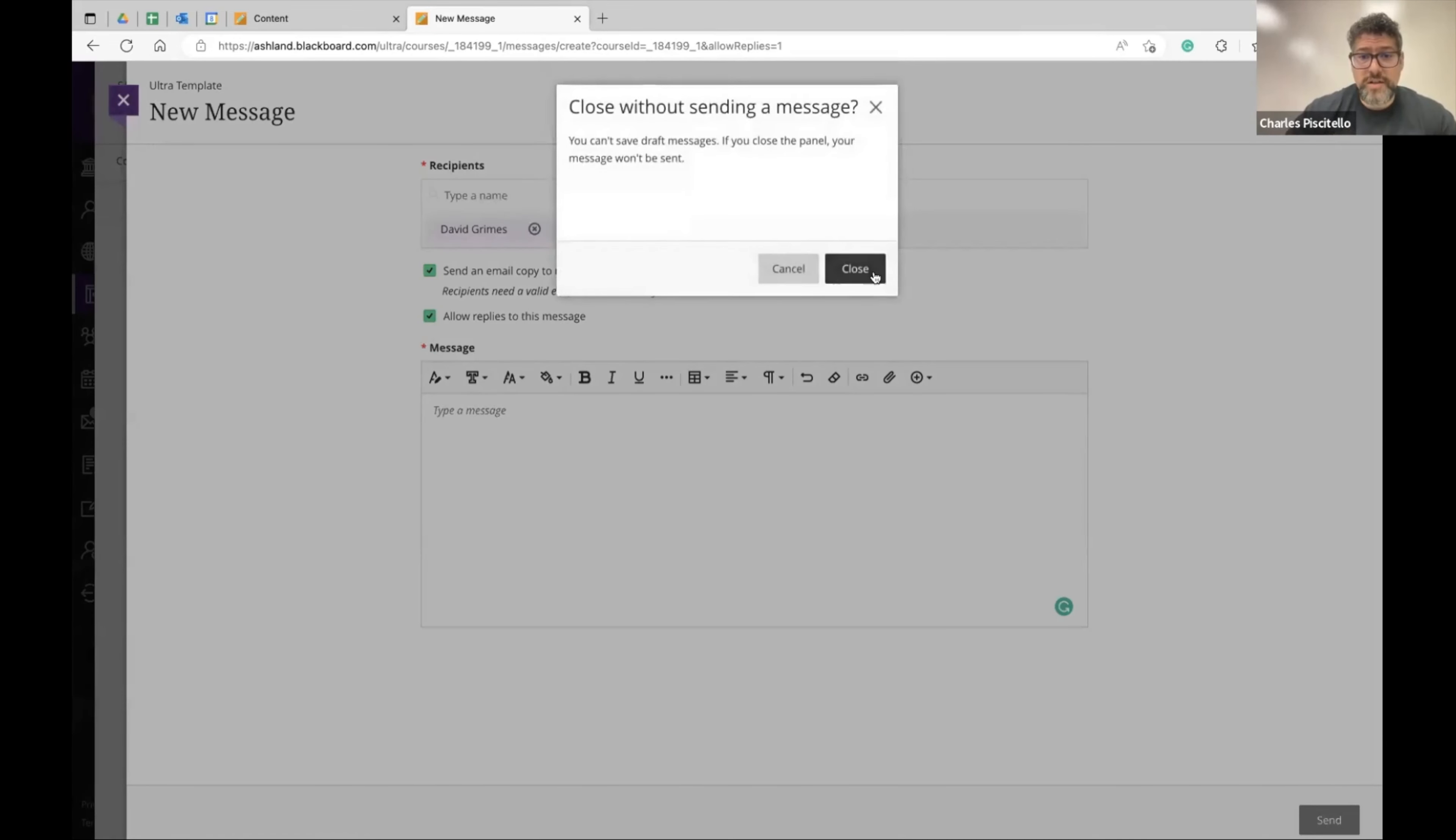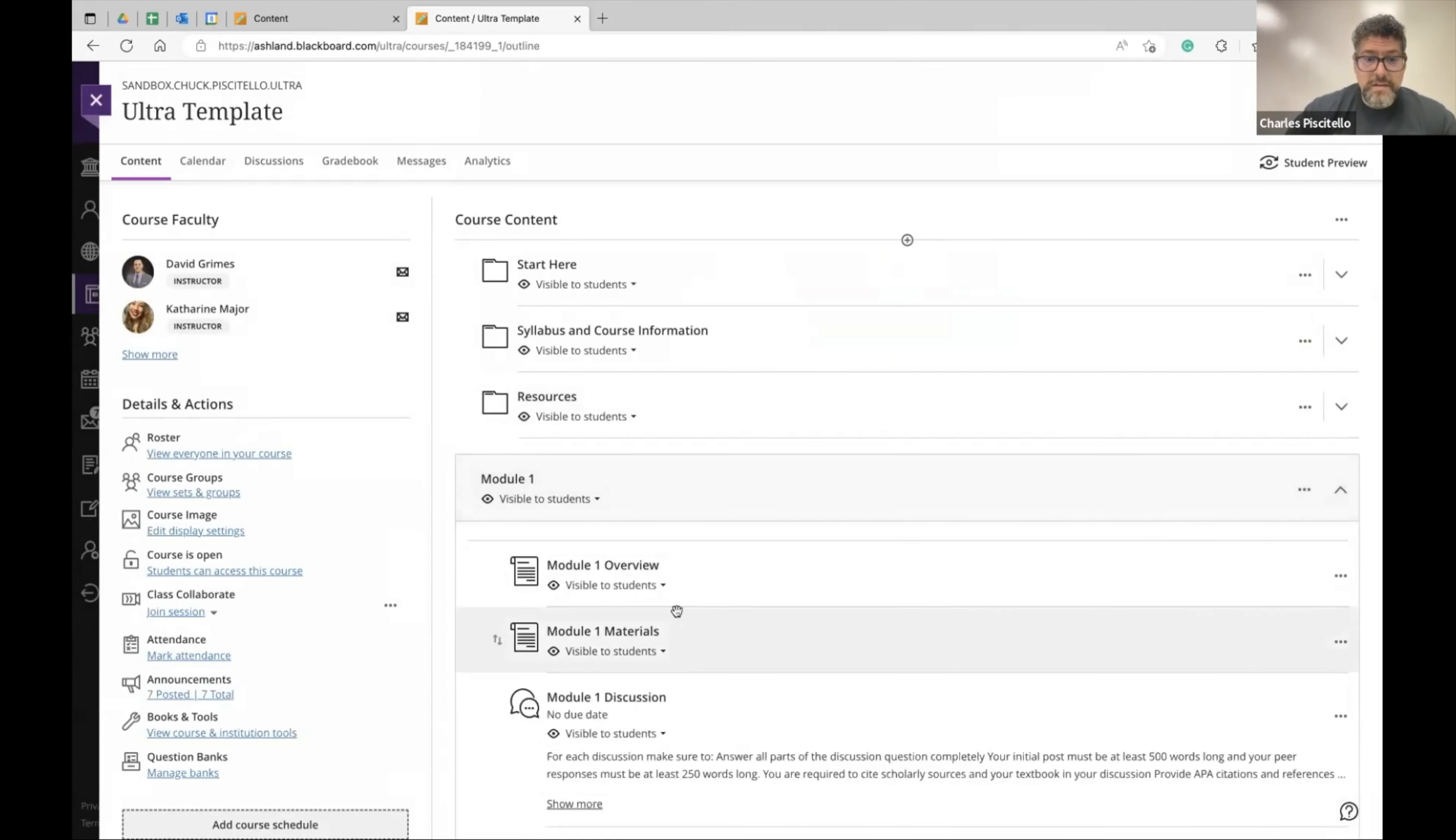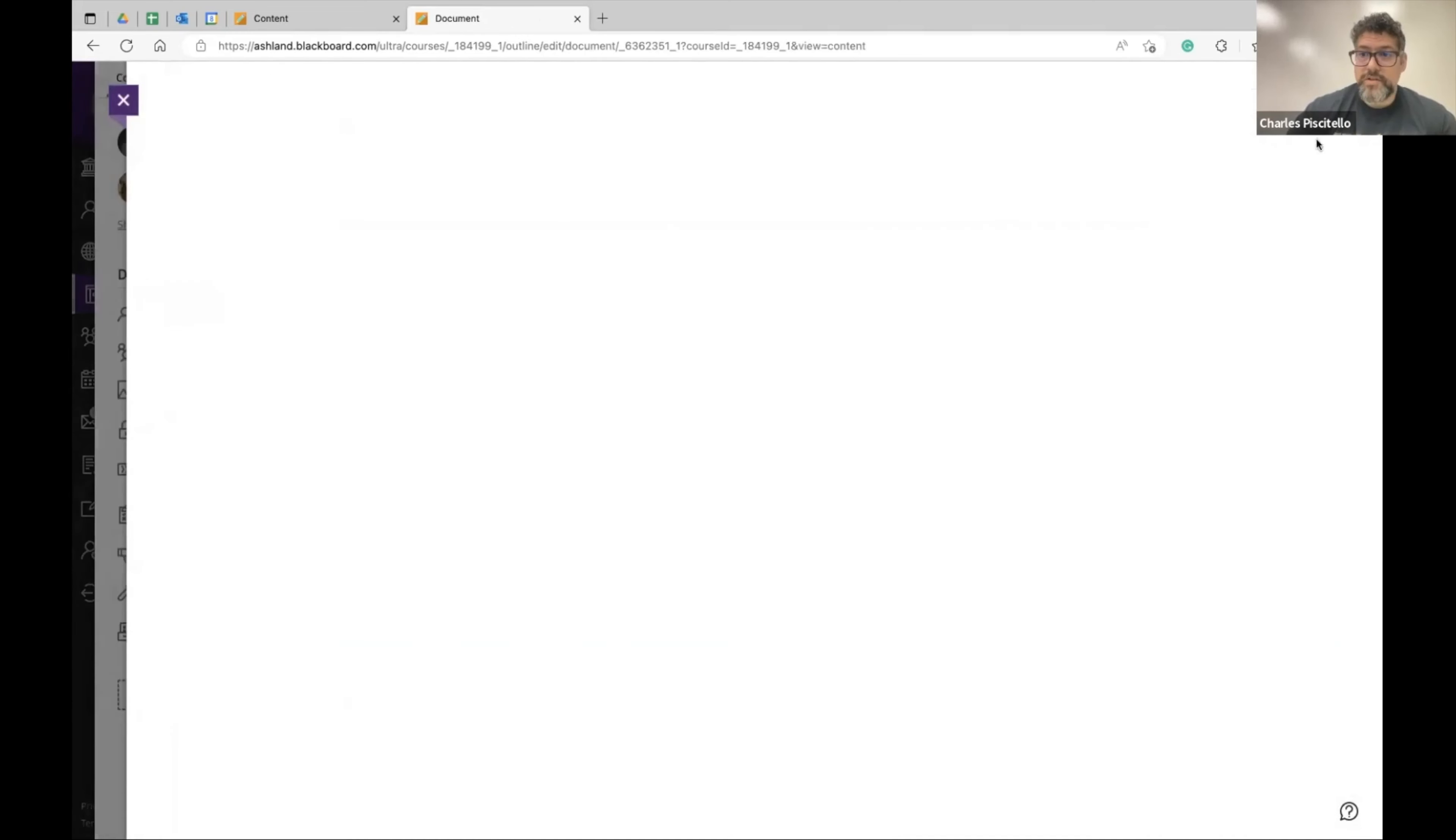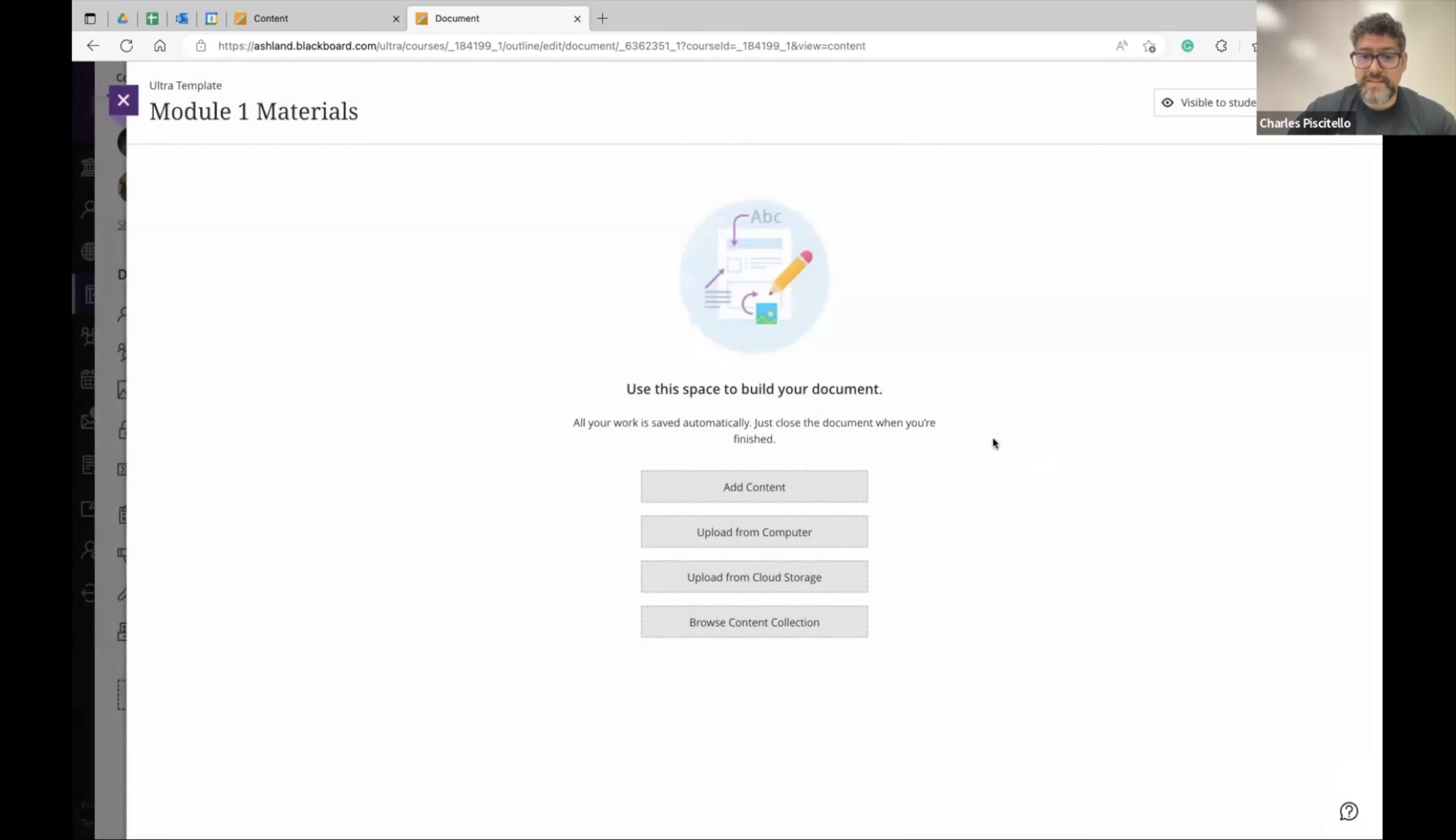Another great feature in the newest version of Blackboard Ultra is if you have a content area in this course, I called it Course Materials, you can turn on an option to have class conversations. It defaults off so all you have to do is click it, hit save in this content area.